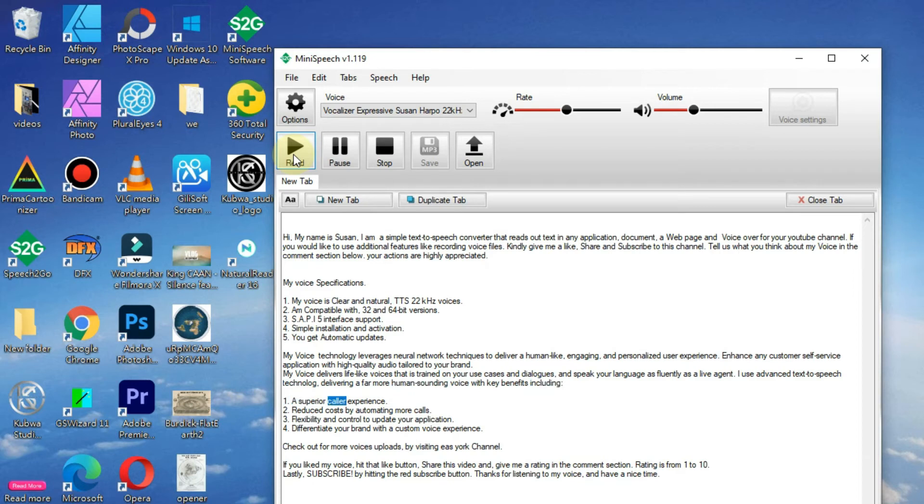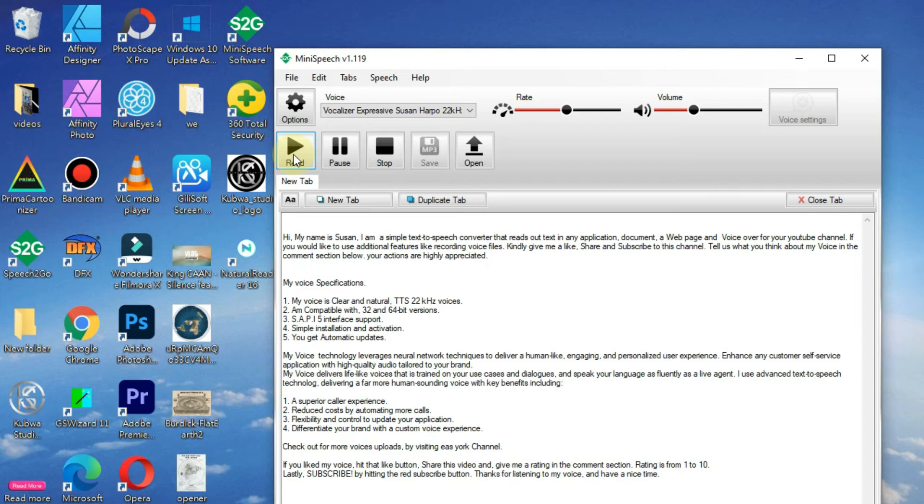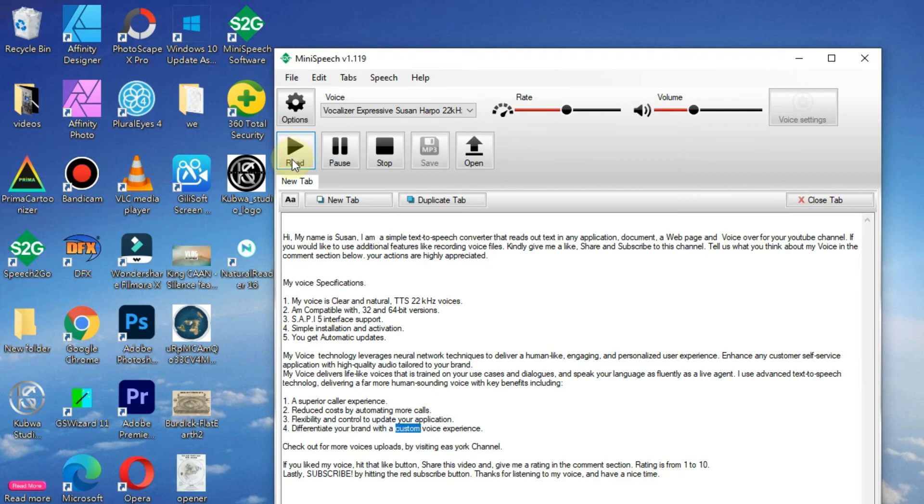1. A superior caller experience. 2. Reduced costs by automating more calls. 3. Flexibility and control to update your application. 4. Differentiate your brand with a custom voice experience.